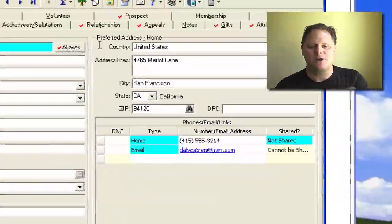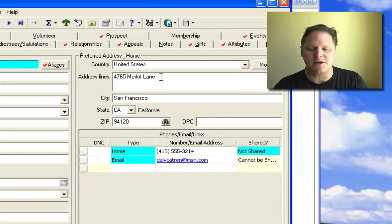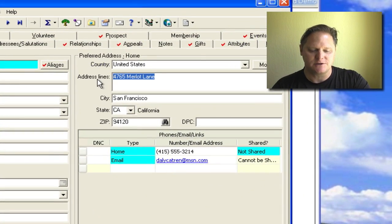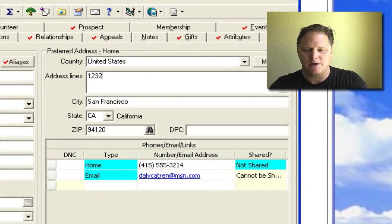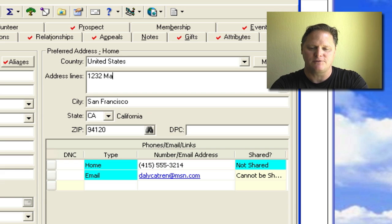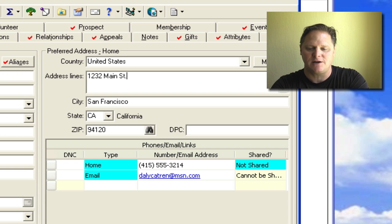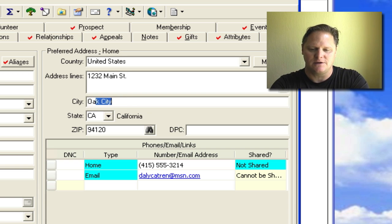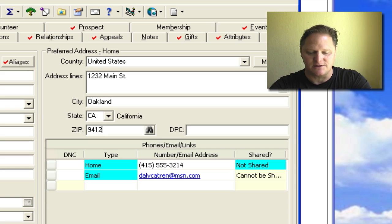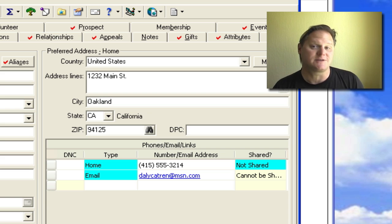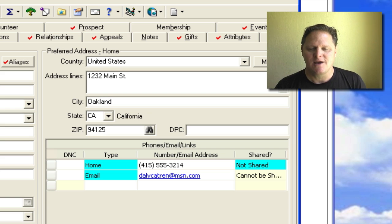Now you come in here and you make your change. So we'll use our example earlier. They moved to 1232 Main Street and we'll give it a different address. I'll say Oakland, California, and I'm just going to guess on the zip. I don't know if that's a correct zip or not.